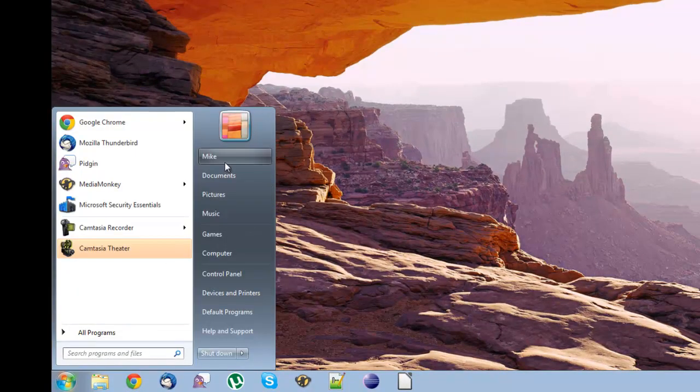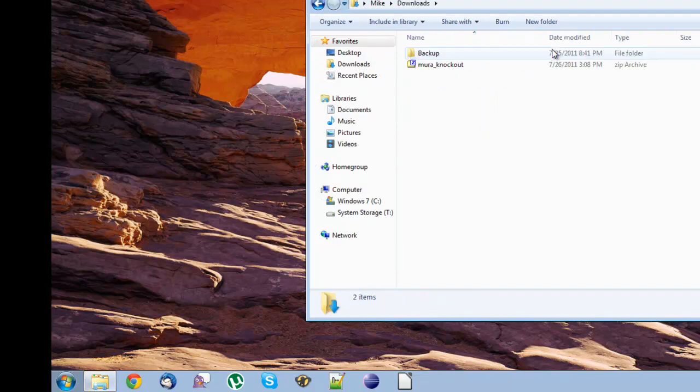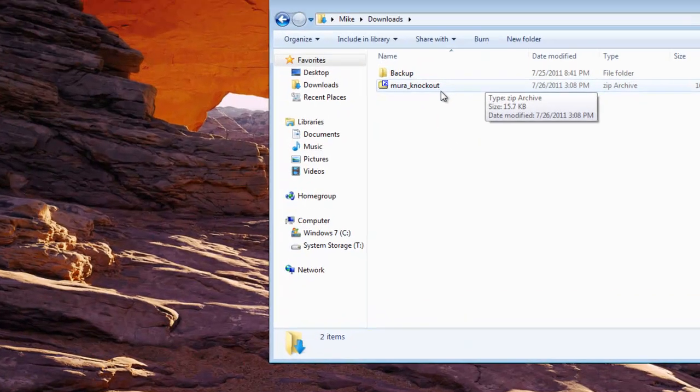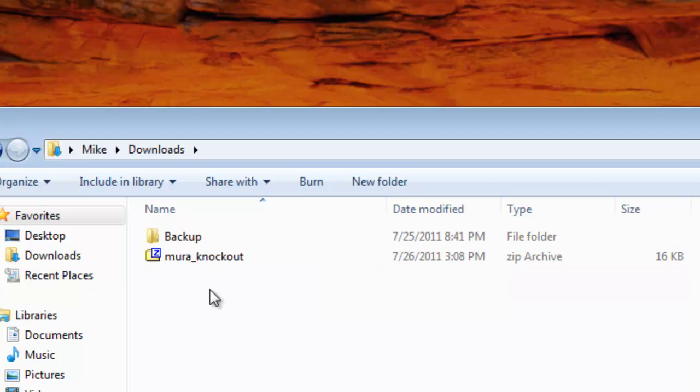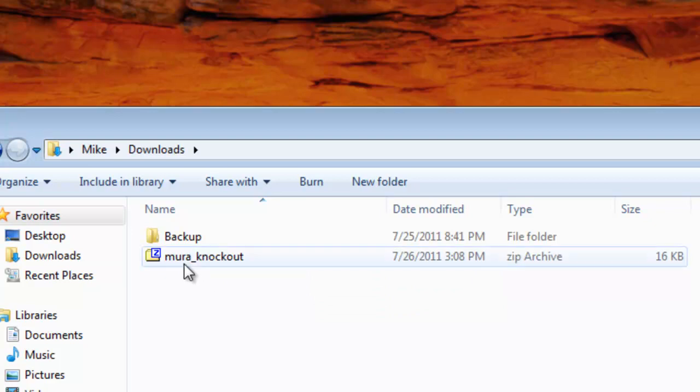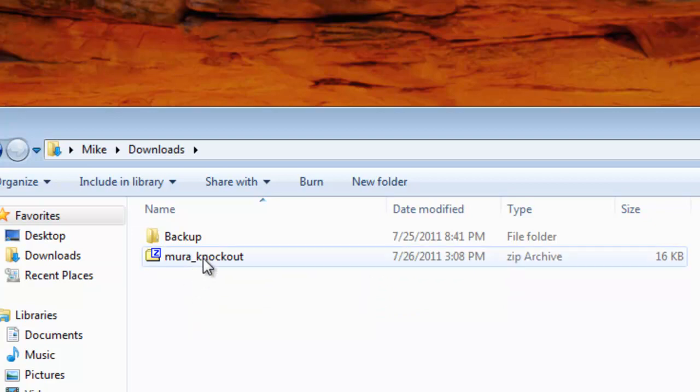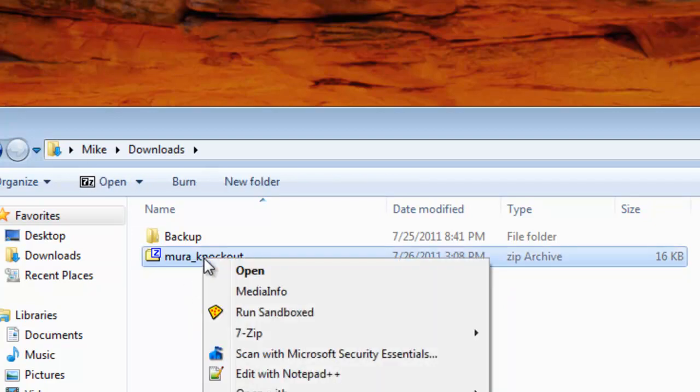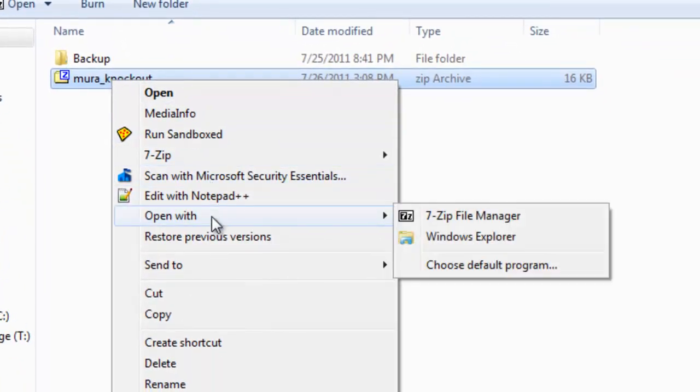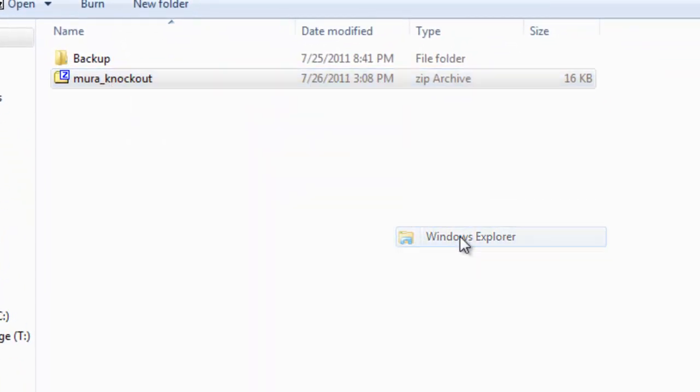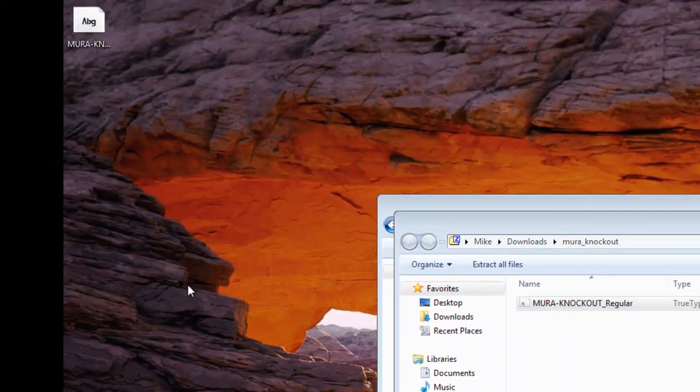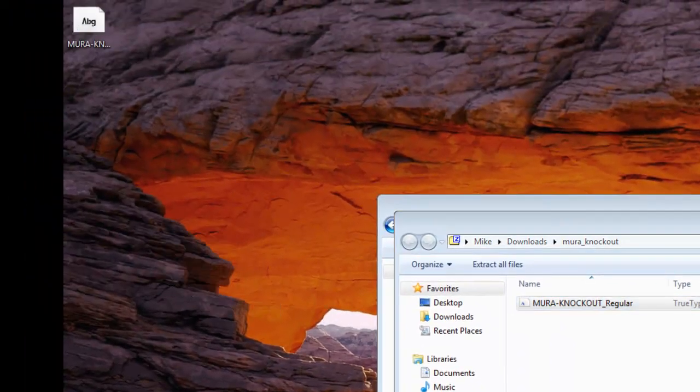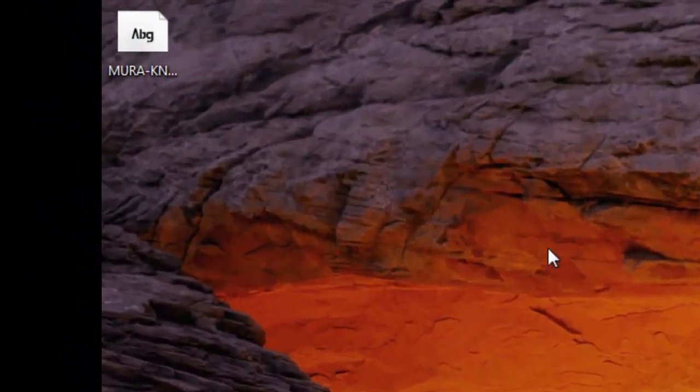Now navigate to your downloads folder, wherever the download was downloaded to, and then you'll see that we have this archive, Mura-Knockout.zip. Just right click that, and click open with, and then Windows Explorer, and now you'll see the font in the folder, it's Mura-Knockout underscore regular. Just drag that file to your desktop, and then exit out of these windows.